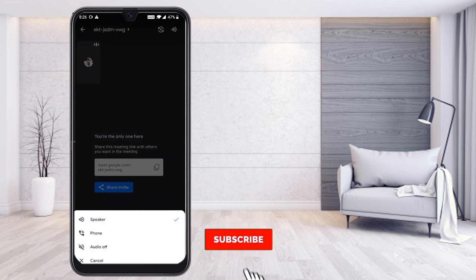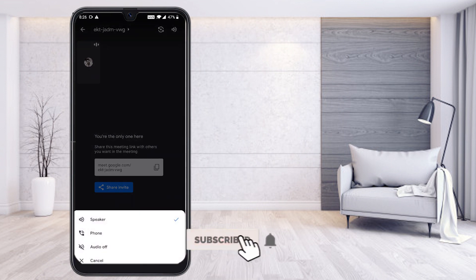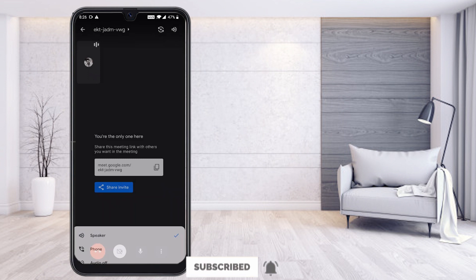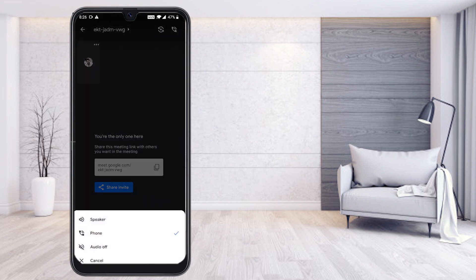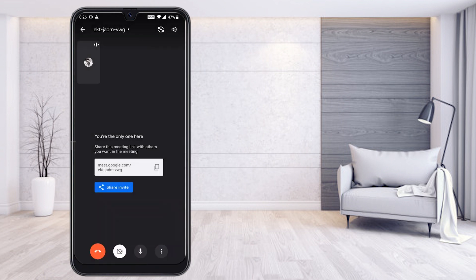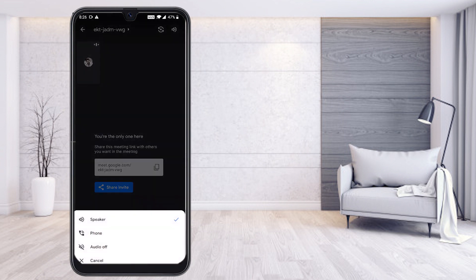You need to check the speaker setting. On the top right, click the speaker option — the output speaker should be on. Do not change it to phone or audio off; it should be set to speaker. It is the default speaker setting, so don't change it.